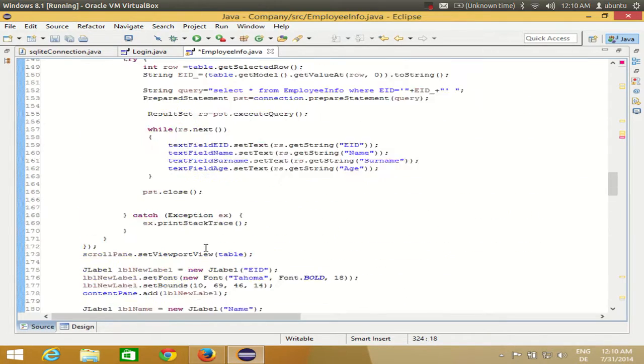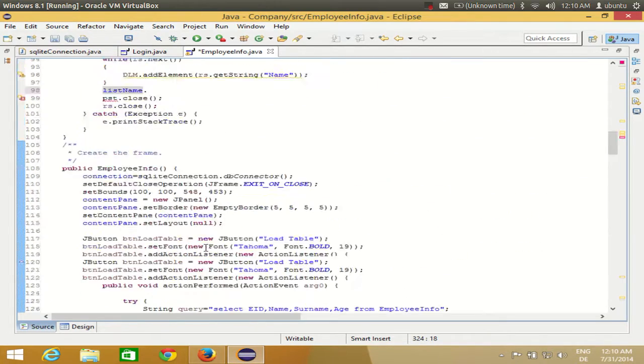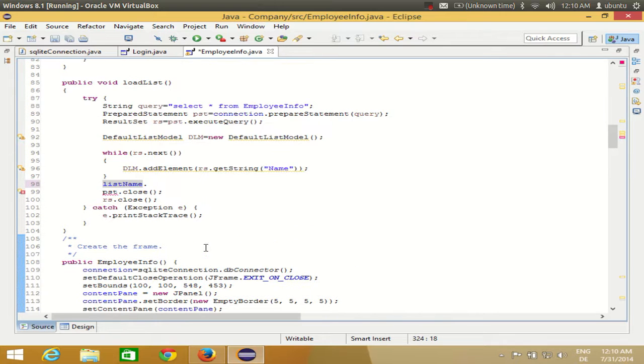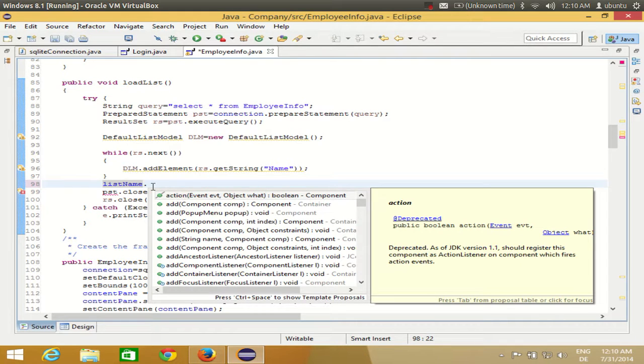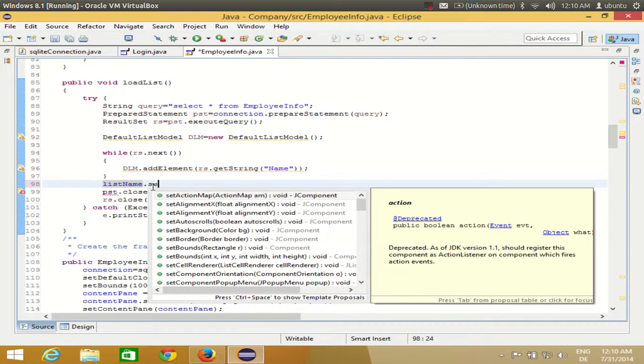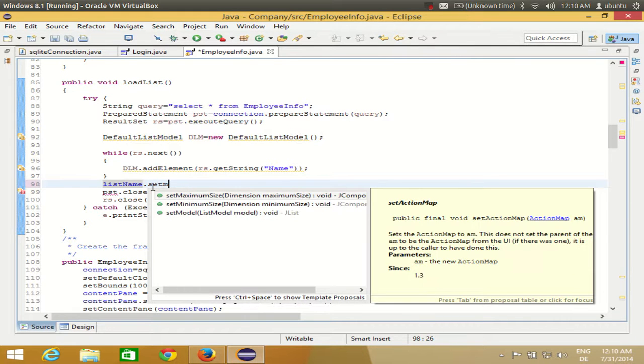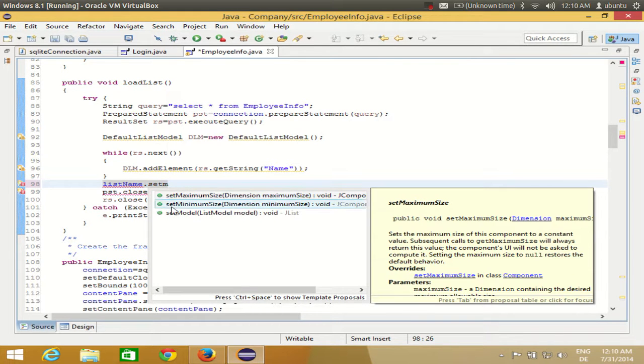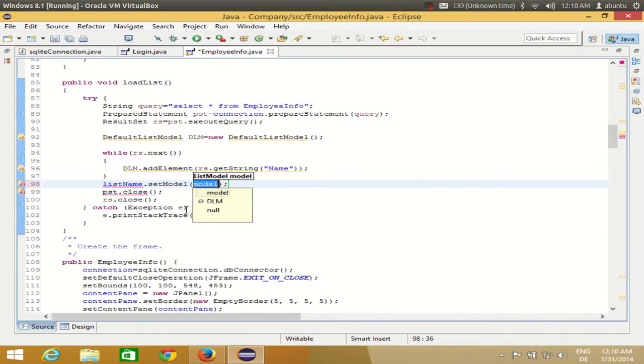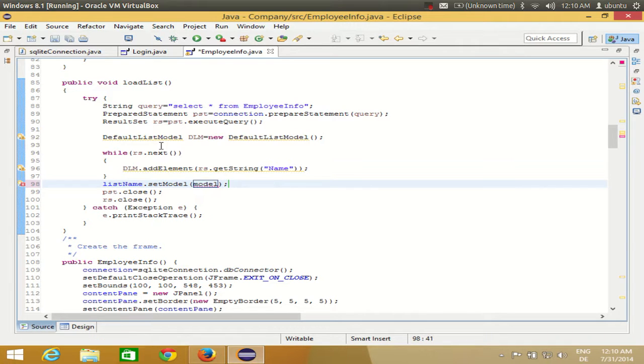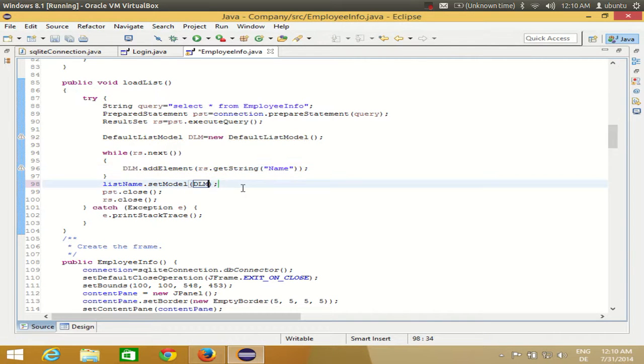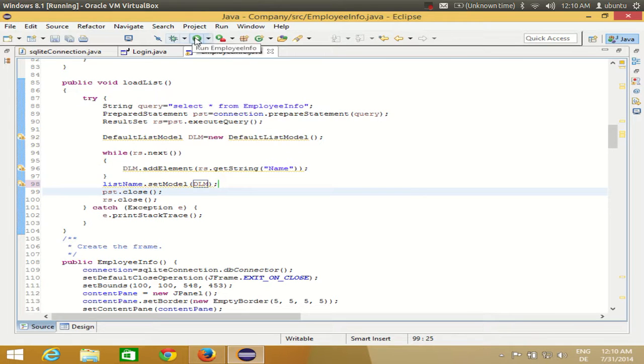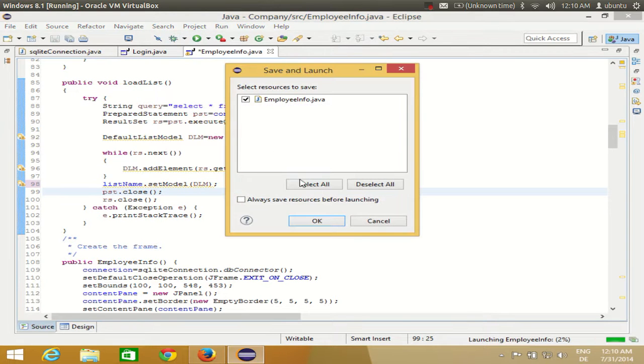Now you have your list and you can go to your method: listName.setModel, and our model is dlm. Once again I will run the program.